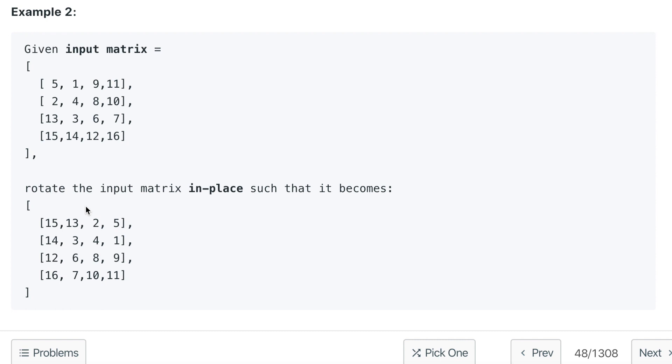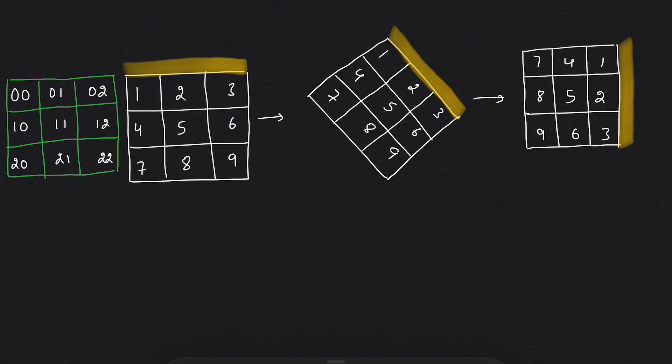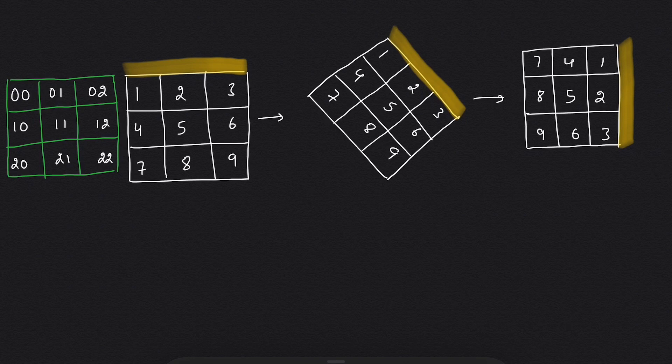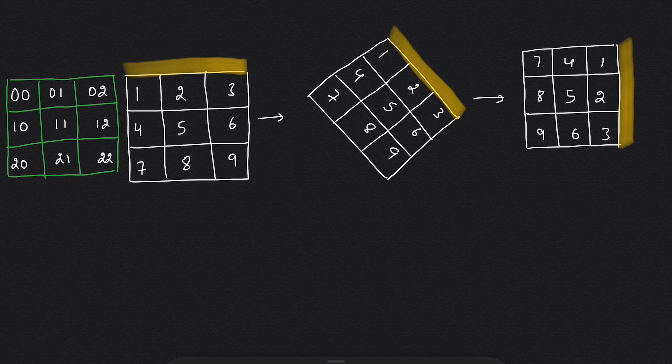So let's move on to pen and paper and see how we can solve this question, and after that we will write the code. I have taken the example given in the question. It is mentioned we need to rotate the matrix clockwise by 90 degrees. If we take this matrix and rotate it by 90 degrees, it will become this.